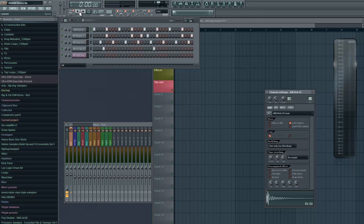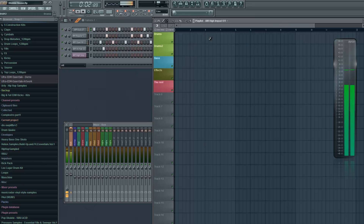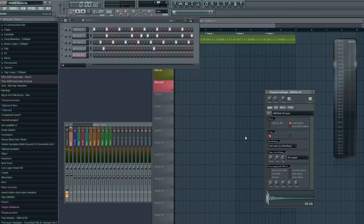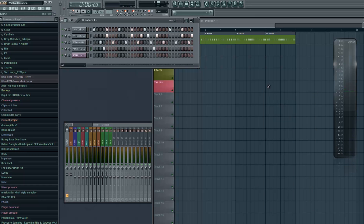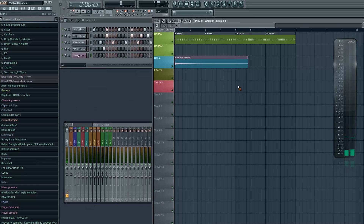So I made a simple drum pattern here. Just a kick, clap, open hi-hat and close hi-hat. And I have this impact sound I wanted to use right here.